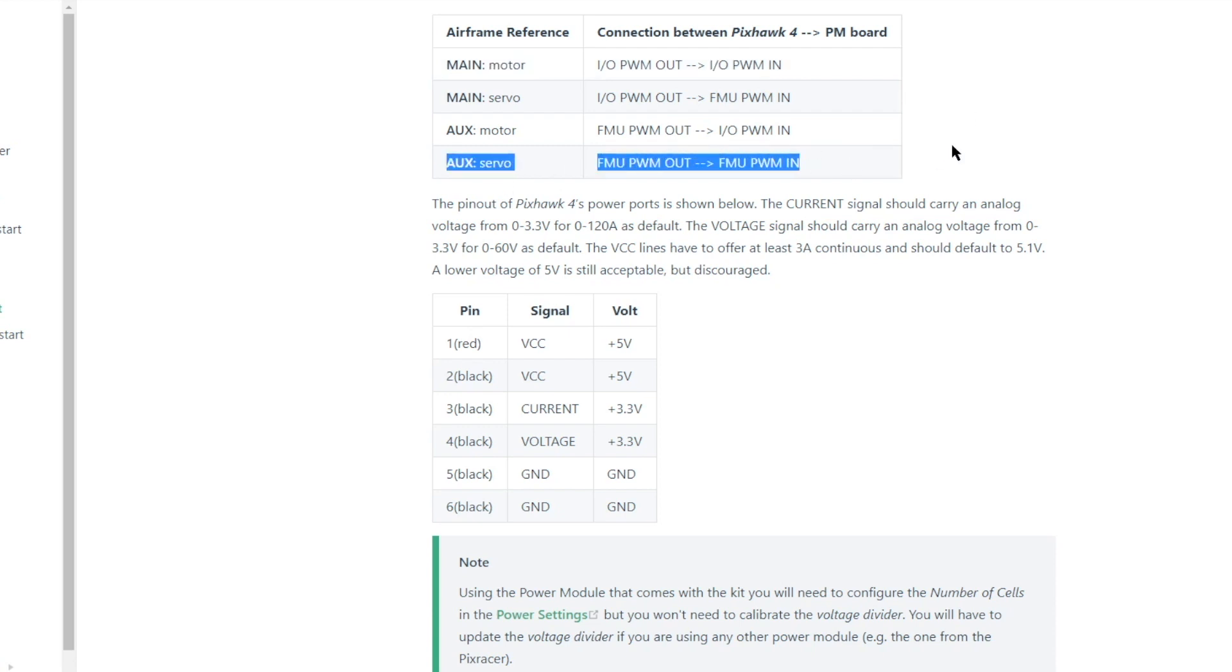servo motors for the quadrotor X airframe will use AUX parameters and FMU PWM cable. This is exactly what we need to send PWM commands to our servo motors.